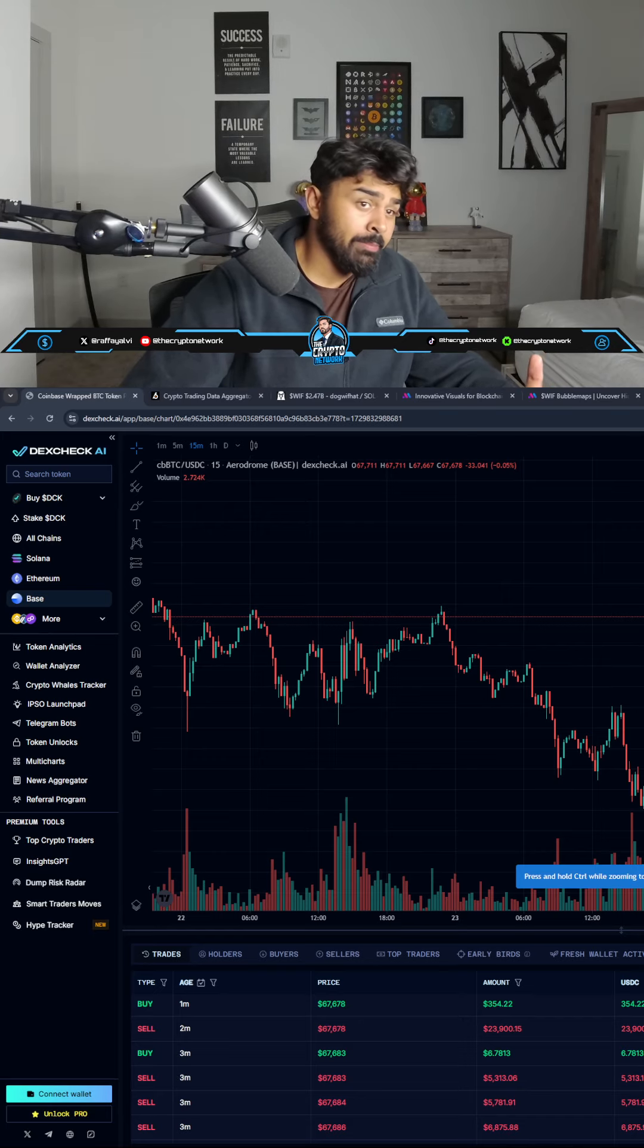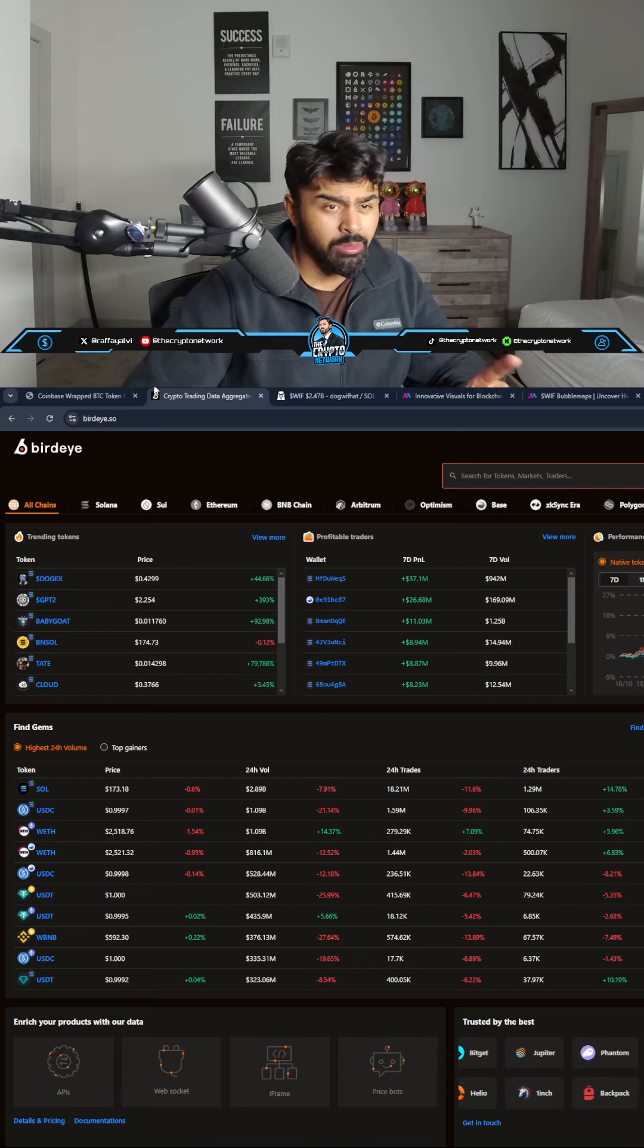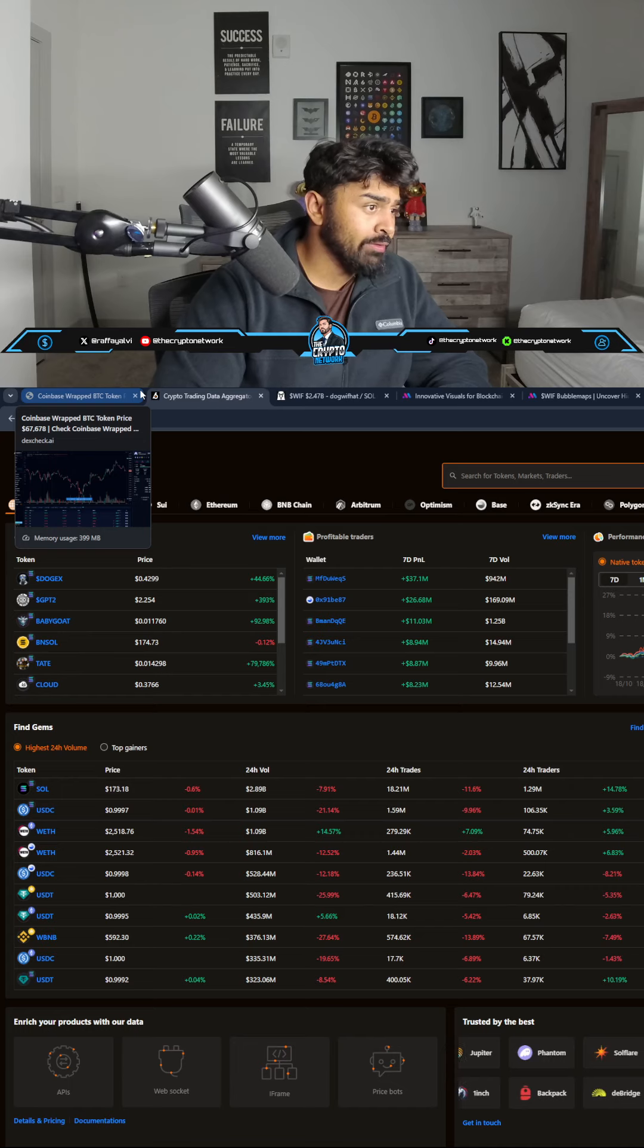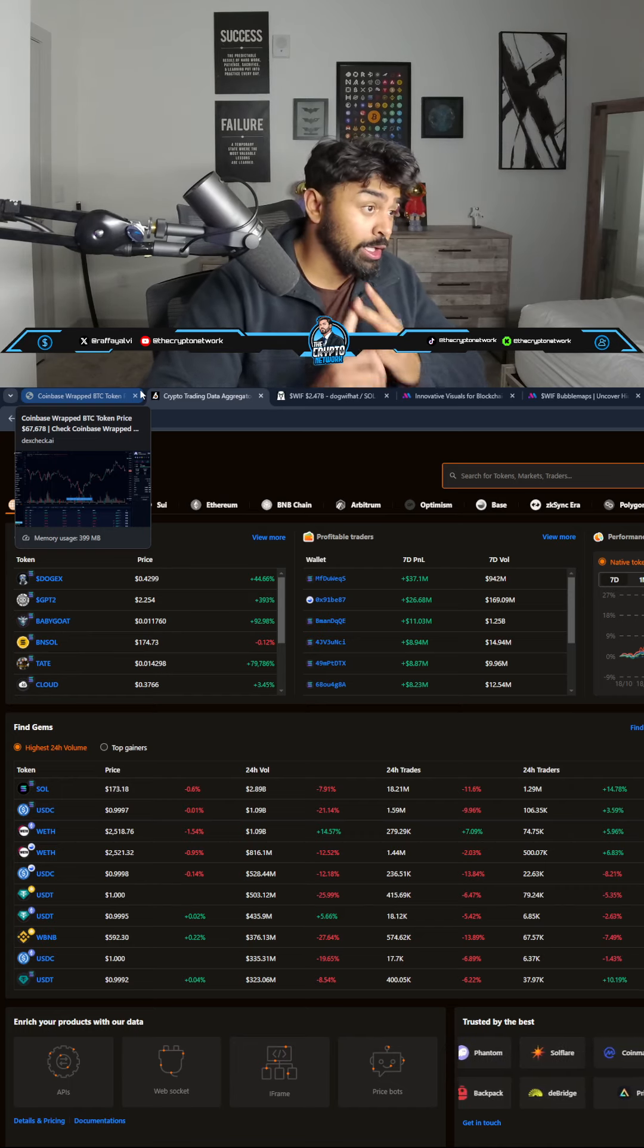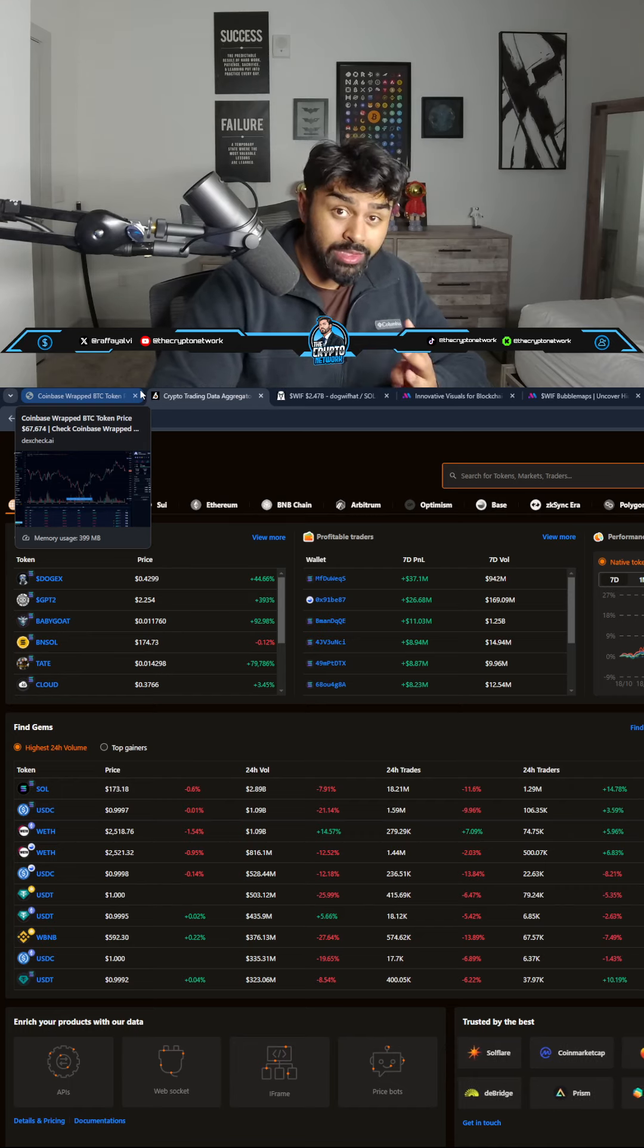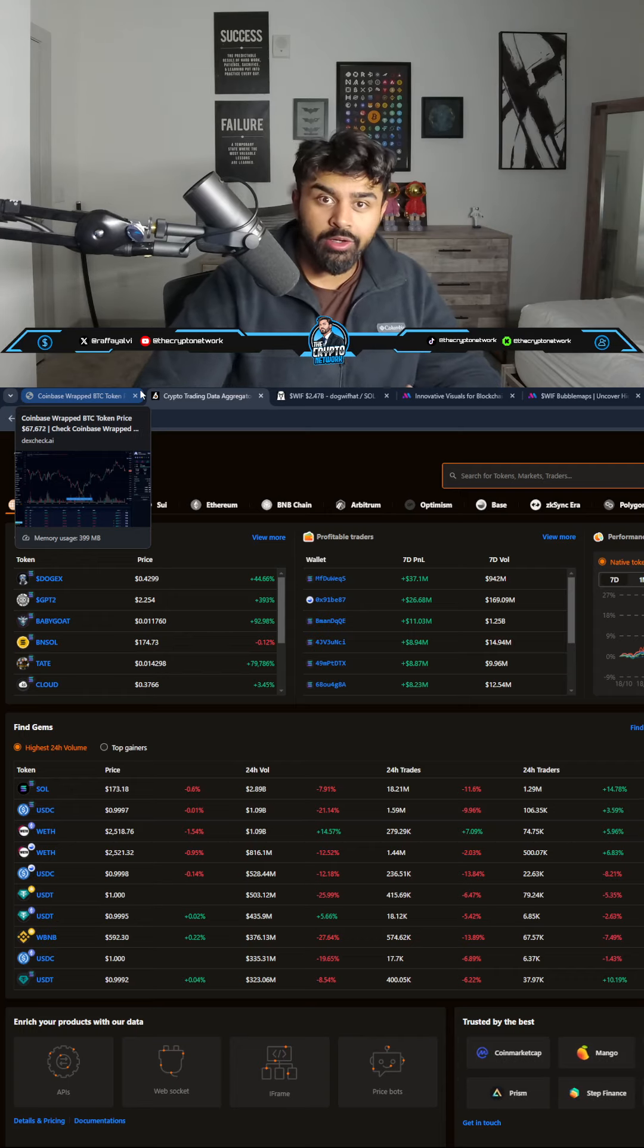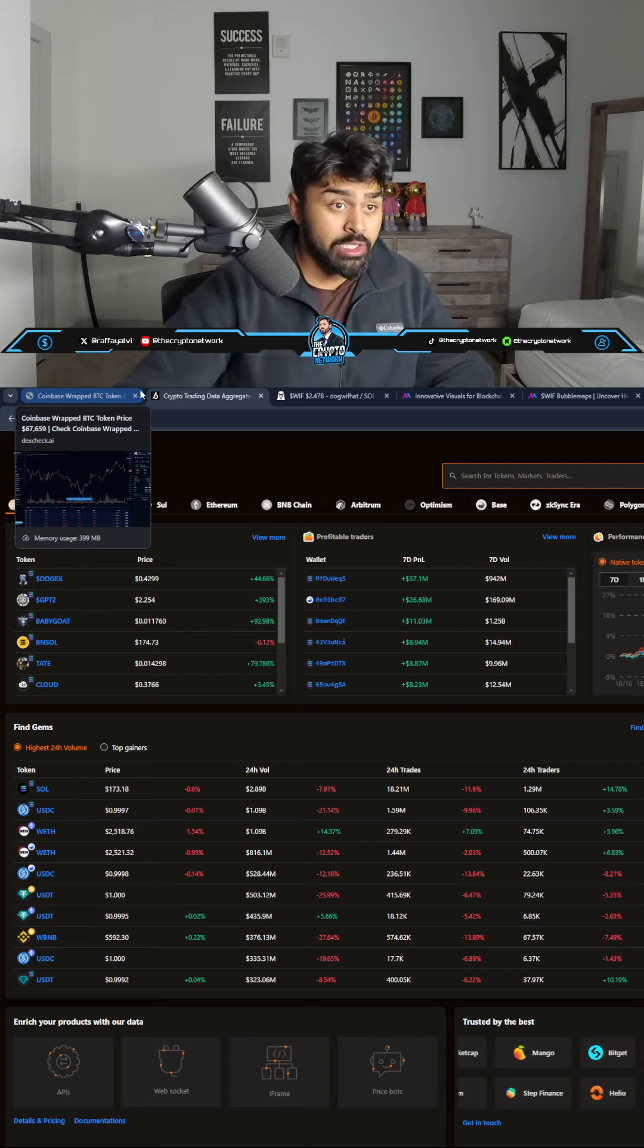Number one is going to be Dexcheck AI. You can also use Dexcheck or BirdEye, which are very similarly the same tool. You can see the transactions on different blockchains, you can see the top traders, what they're buying and selling in real time, you can see what they're holding, you can see what they're selling, and most importantly you can see some of the top traders of the blockchain or cryptos that you're following.